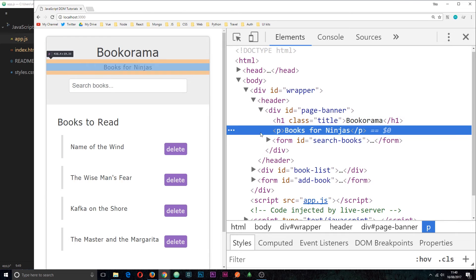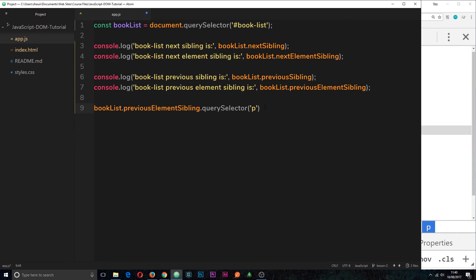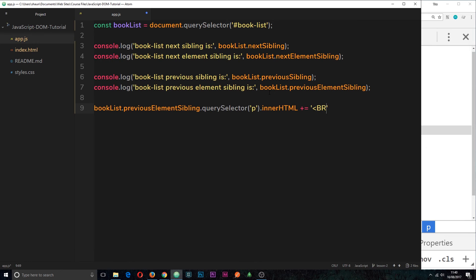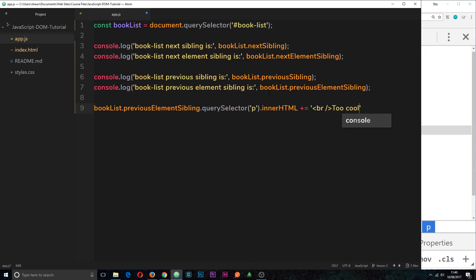So we're grabbing that P tag and what we're going to do is add on some HTML. So we can say dot inner HTML is plus equal to and then I'm going to add on a BR tag. Then I'm going to say too cool,